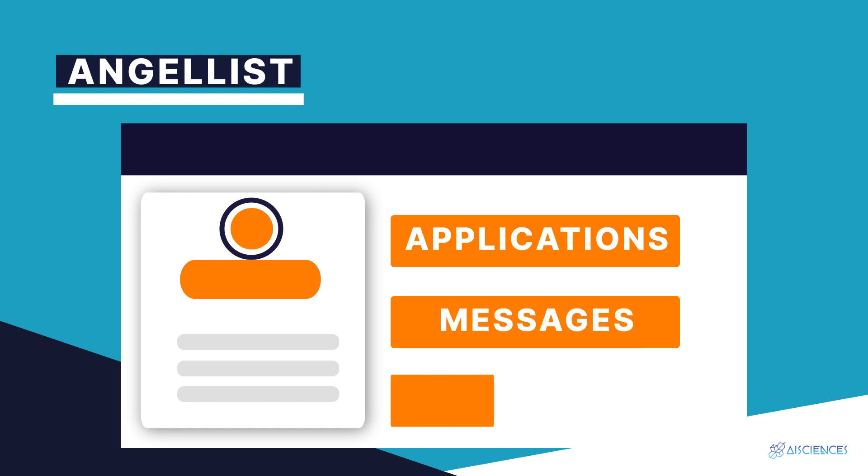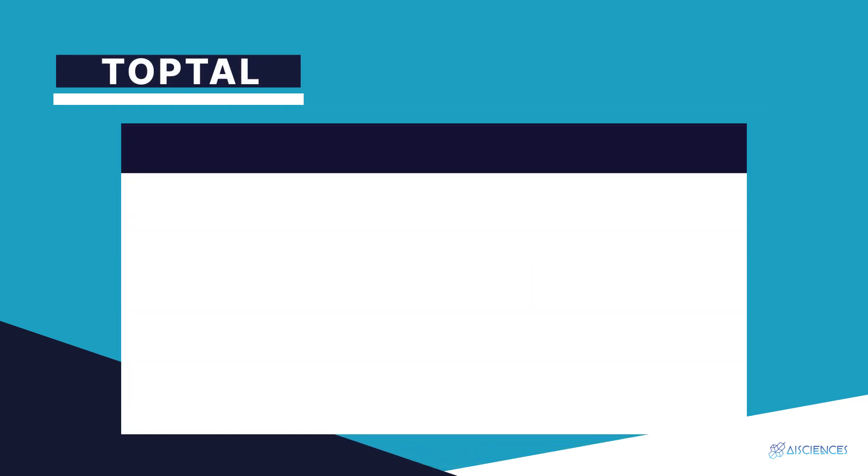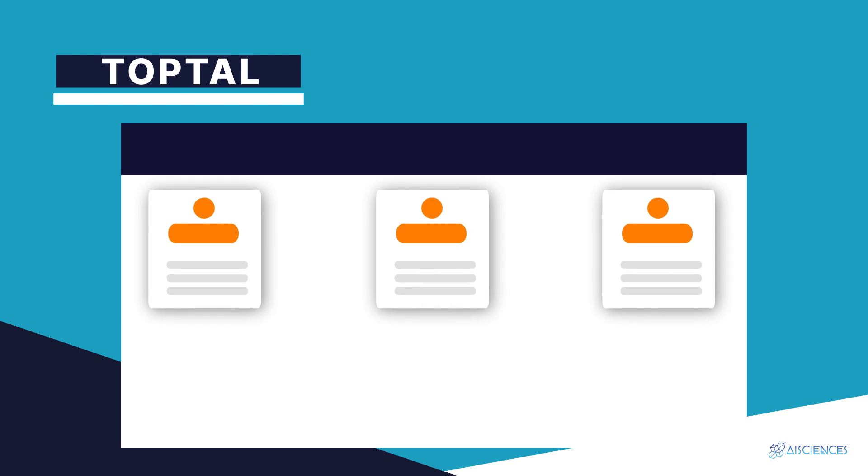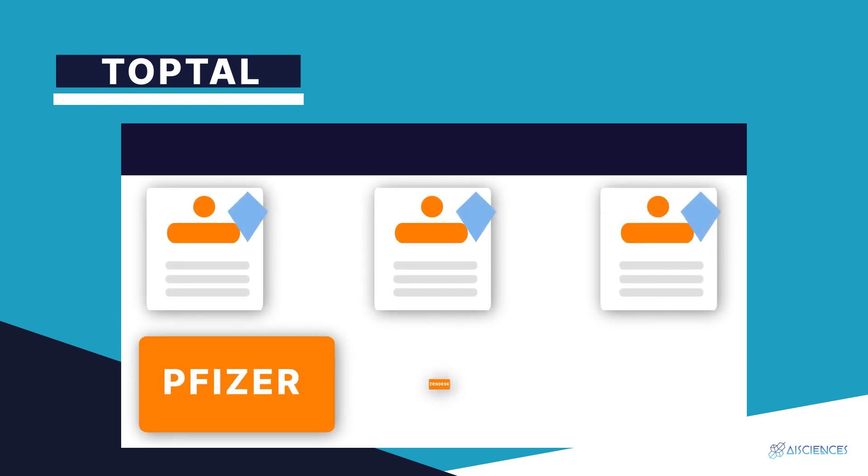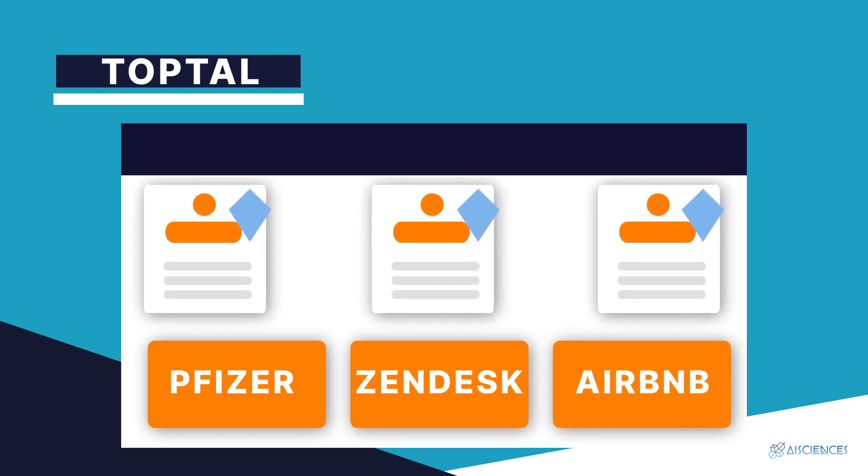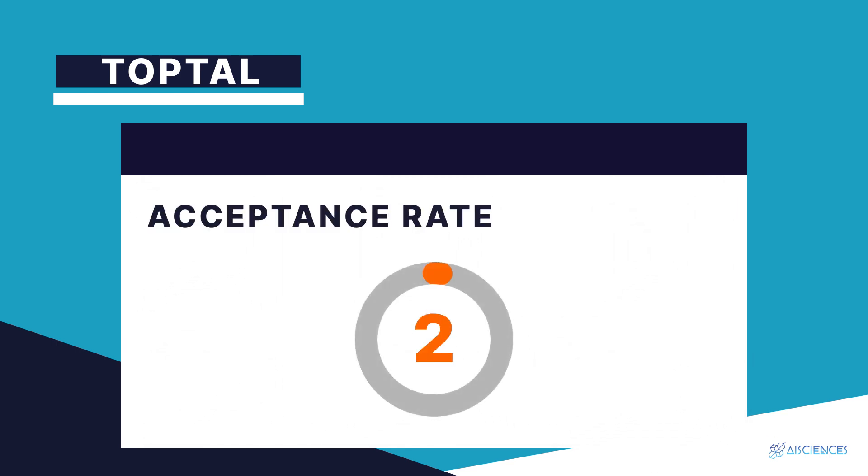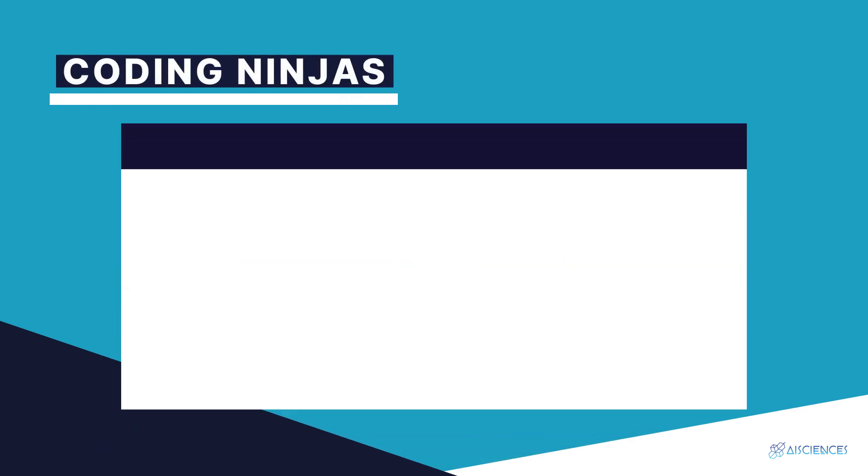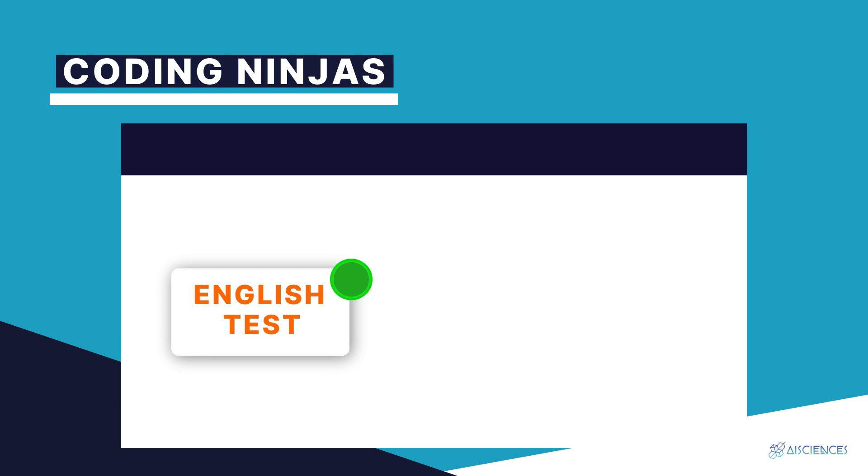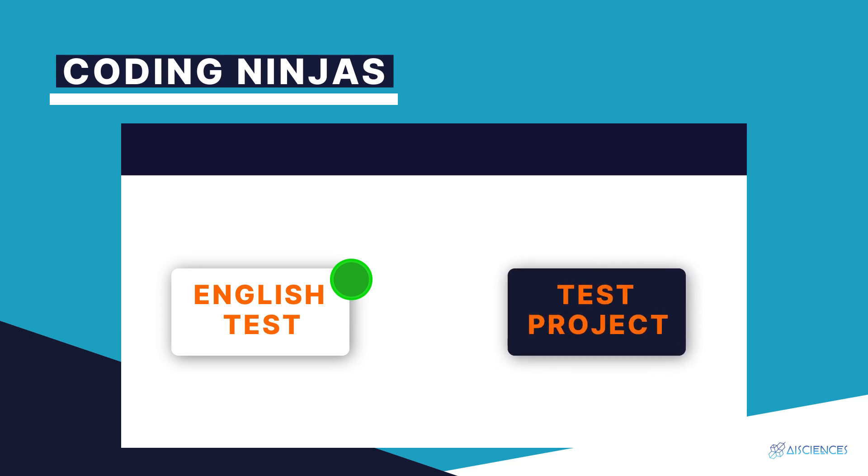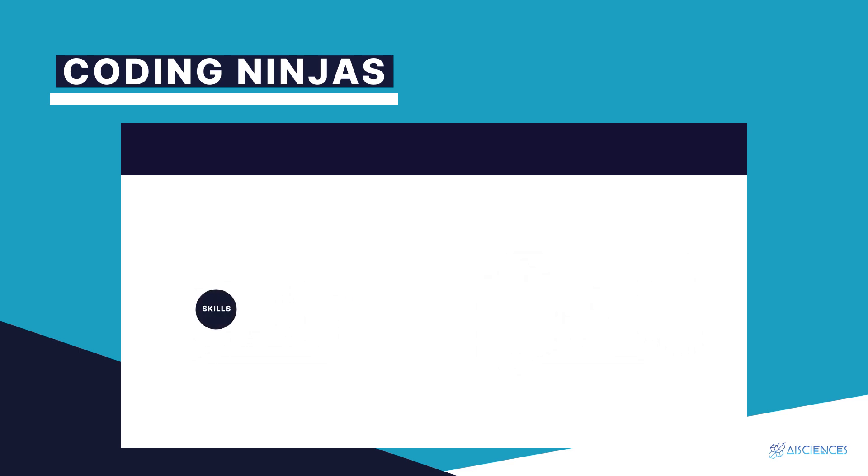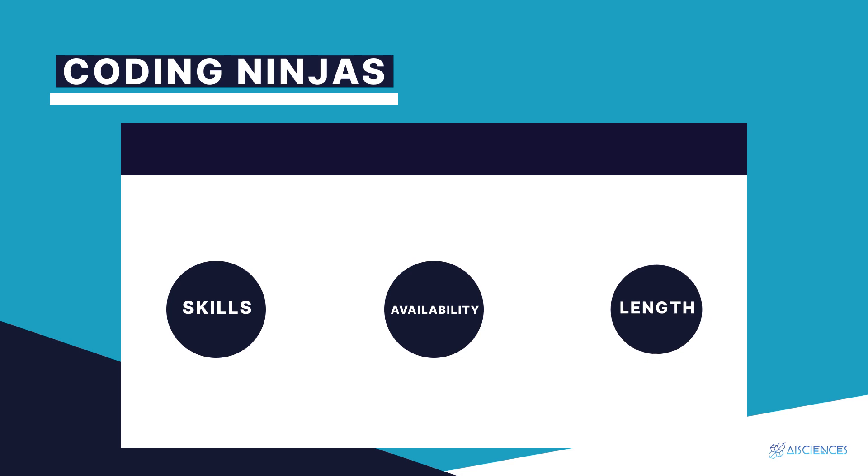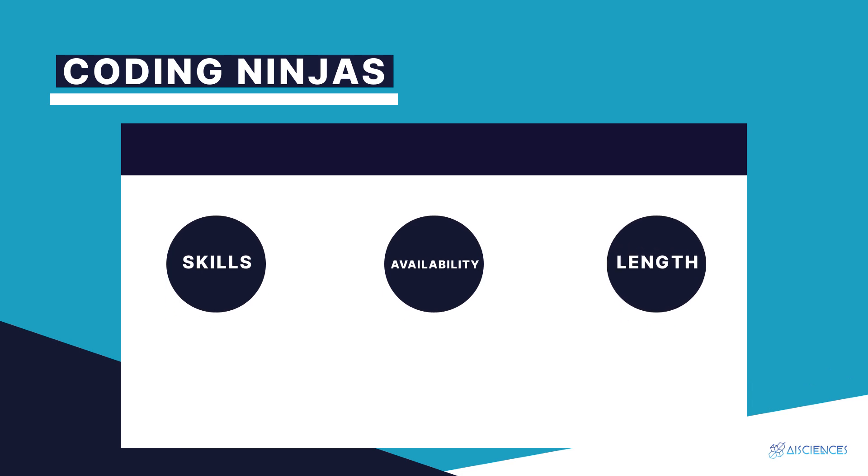TopTal: TopTal is a premium platform that matches top data science freelancers with renowned brands such as Pfizer, Zendesk, and Airbnb. The main downside of this highly competitive platform is its acceptance rate, a very low 3%. Coding Ninjas: this freelance platform runs an intense selection process. You need to complete a 15-minute English test followed by a live interview. You then complete a test project. The main feature of Coding Ninjas is data science freelancers are matched to projects based on their skills, availability, and the length of the project. Also, this is the only platform that does not take a cut of your payment.